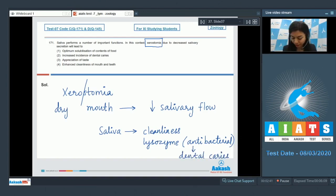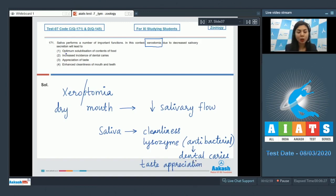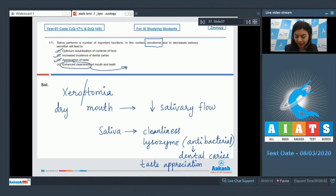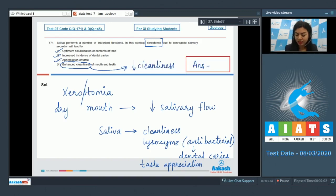In the absence of enough saliva, bacterial load in the oral cavity increases and dental caries or cavities can occur. Saliva also has a role in taste appreciation. Options 1, 2, and 3 are correct effects of xerostomia, but option 4 states that cleanliness would be enhanced — this is incorrect. The correct answer is option 4.